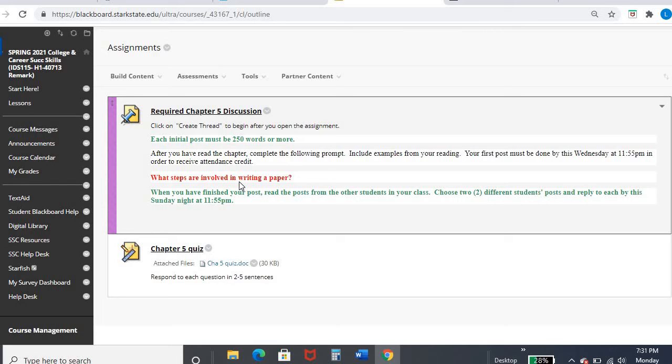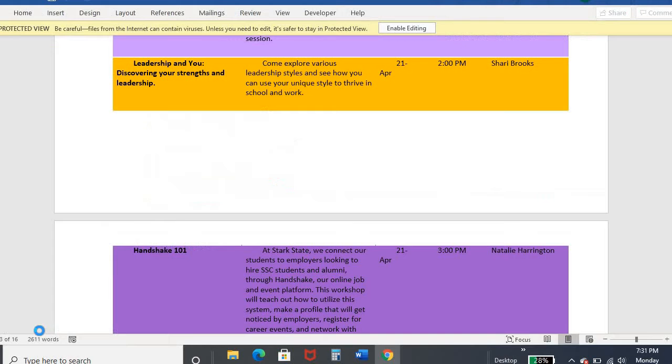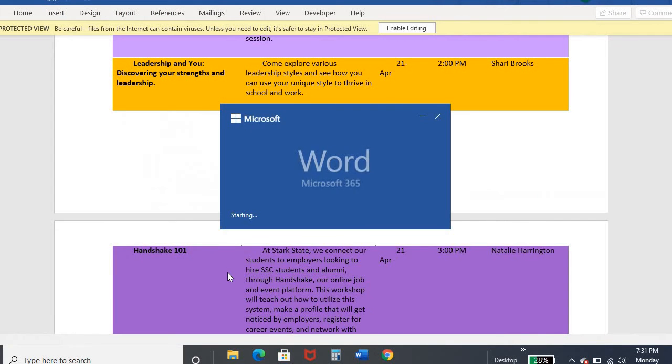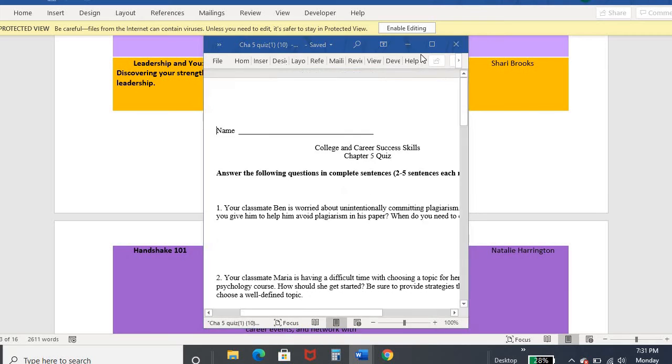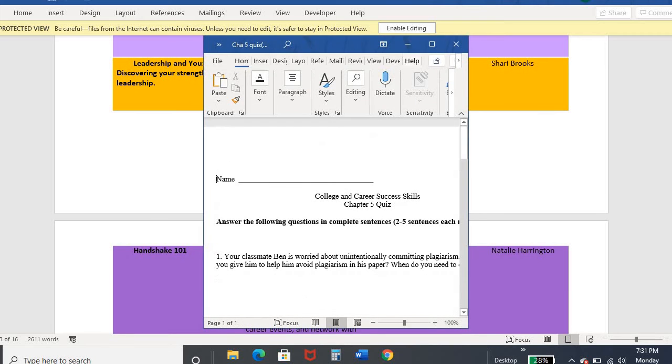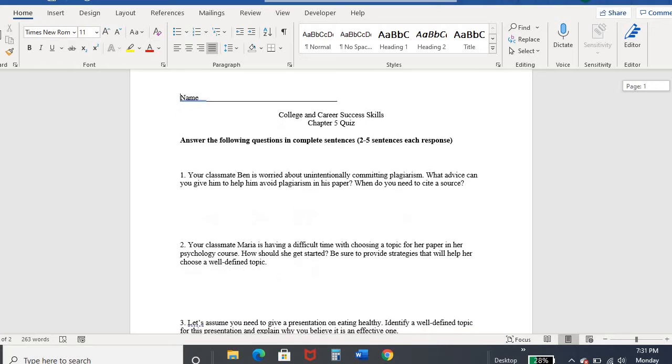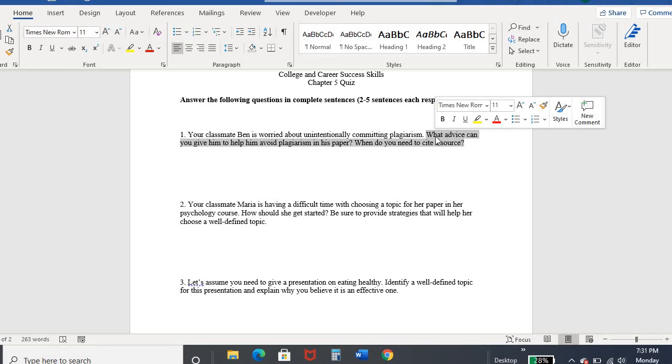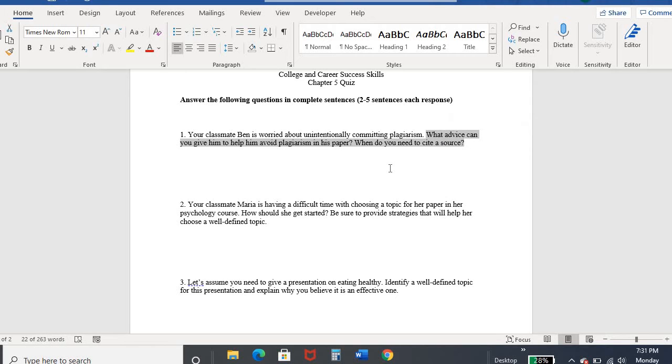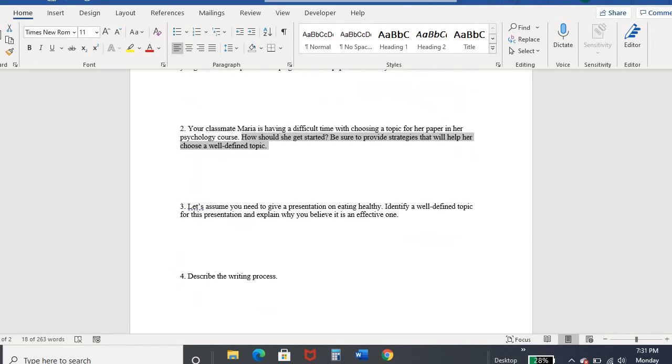The other assignment, hopefully to this point we are very comfortable with our quizzes. You only have a few quizzes left this semester, which is hard to believe. It's already almost done. So like a lot of your other quizzes, they set up kind of a scenario like this one, Ben is worried about committing plagiarism unintentionally. What advice can you give him? When do you need to cite a source? So some of these do have multiple parts of the question, really make sure you pay attention whenever you have multiple parts.